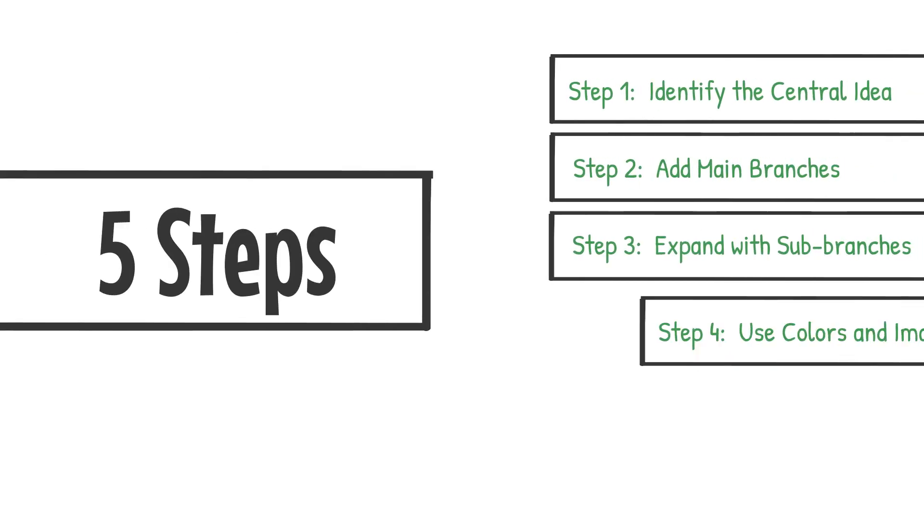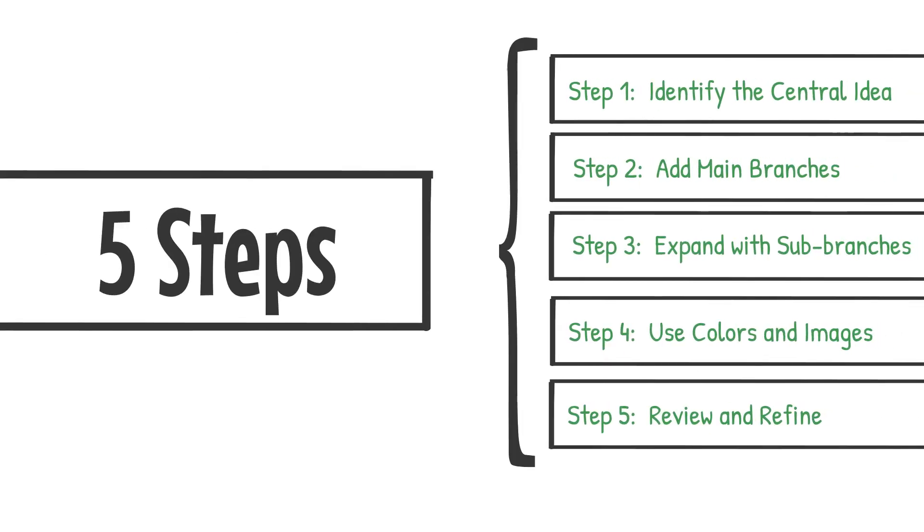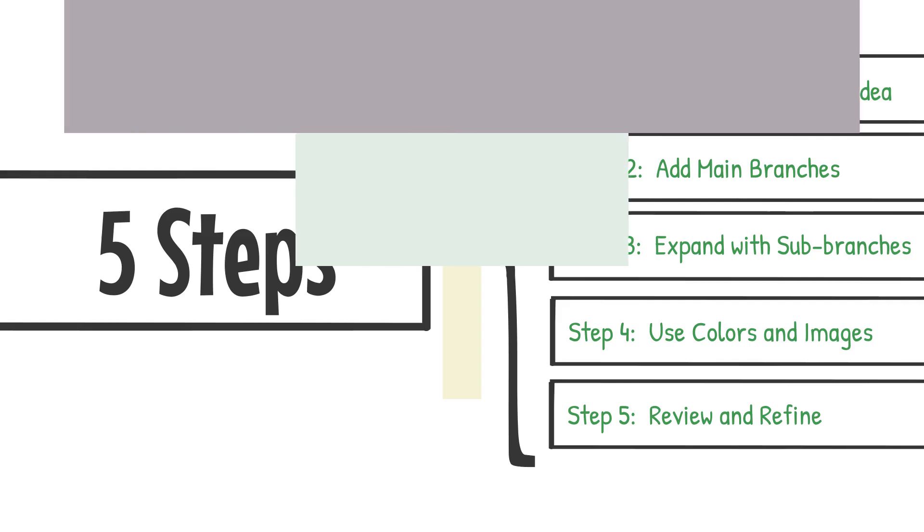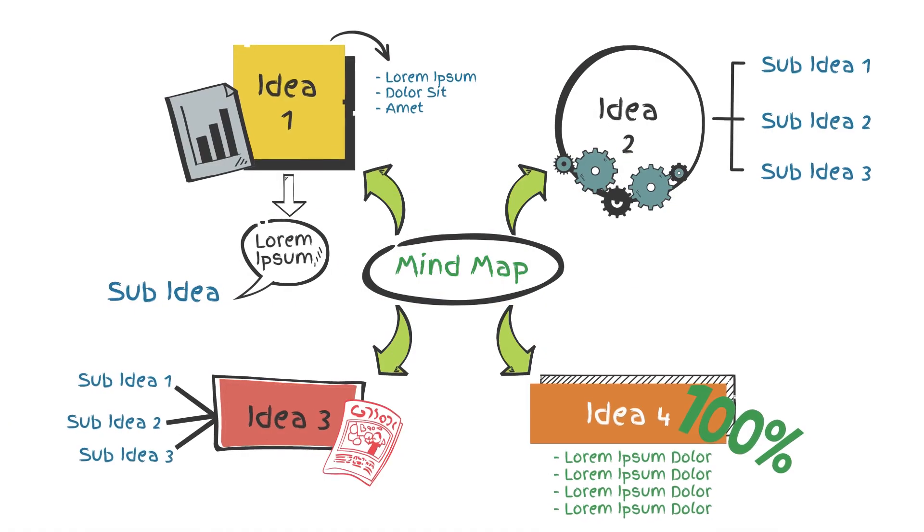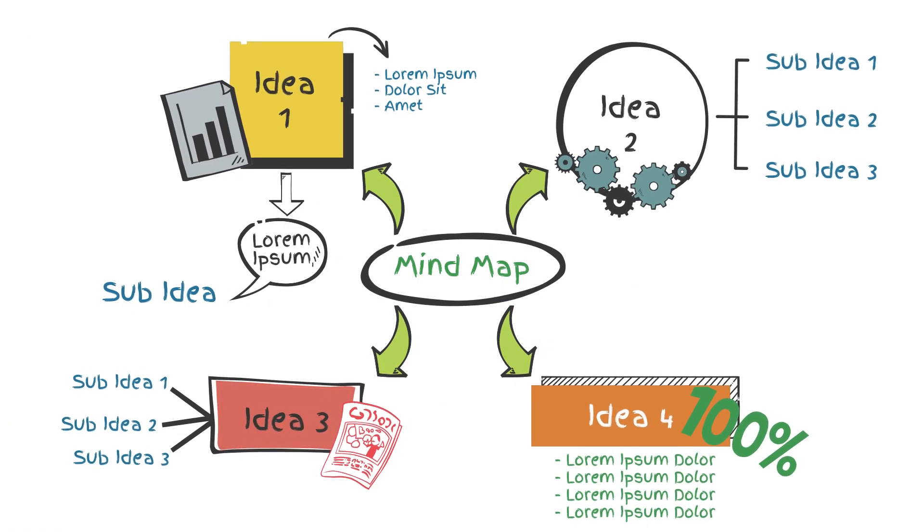By following these steps, you can create a clear and professional mind map that helps to visually organize information, facilitating better understanding and recall.